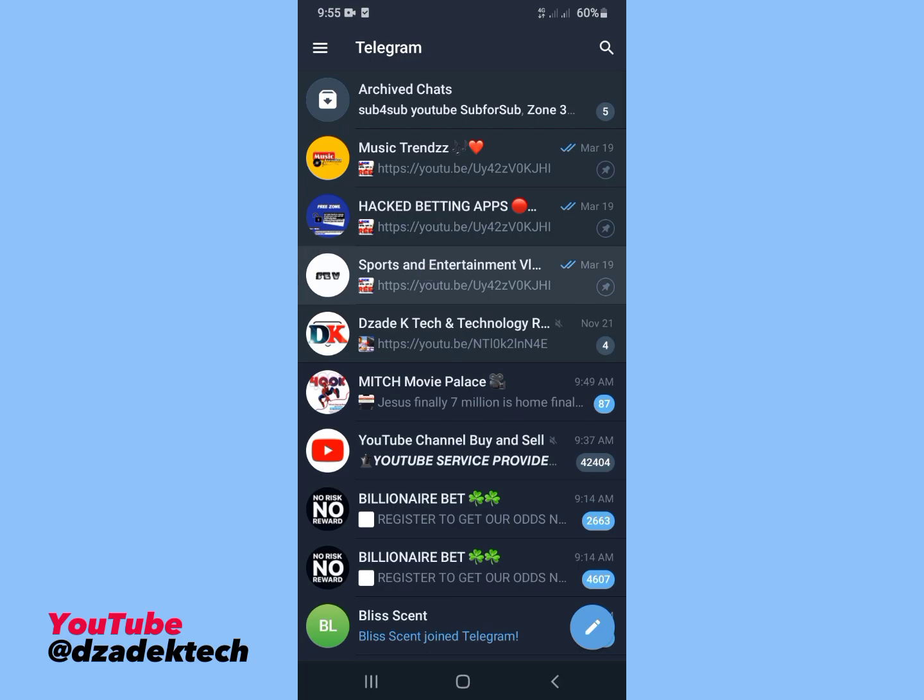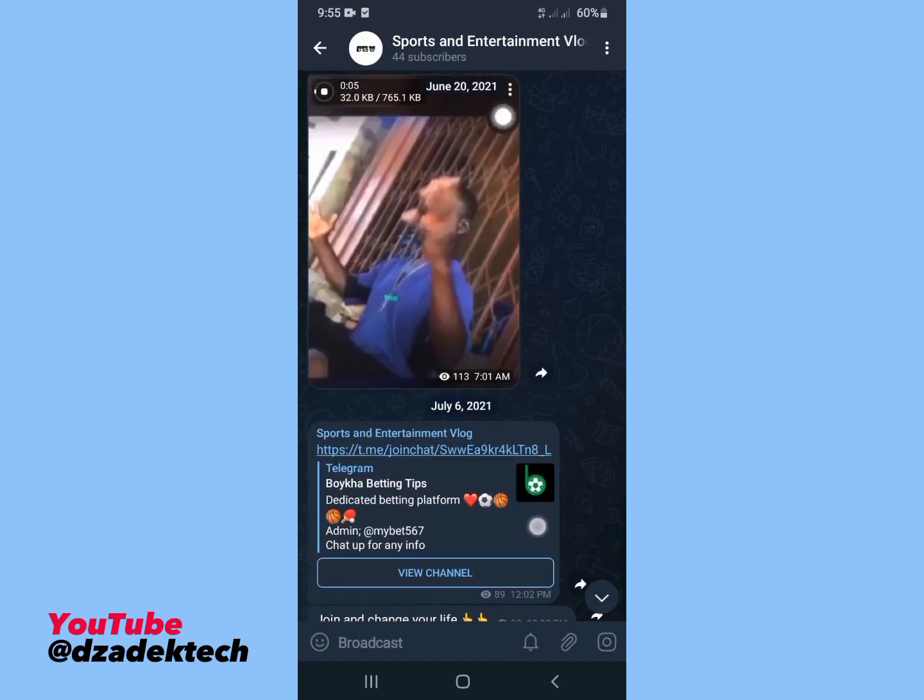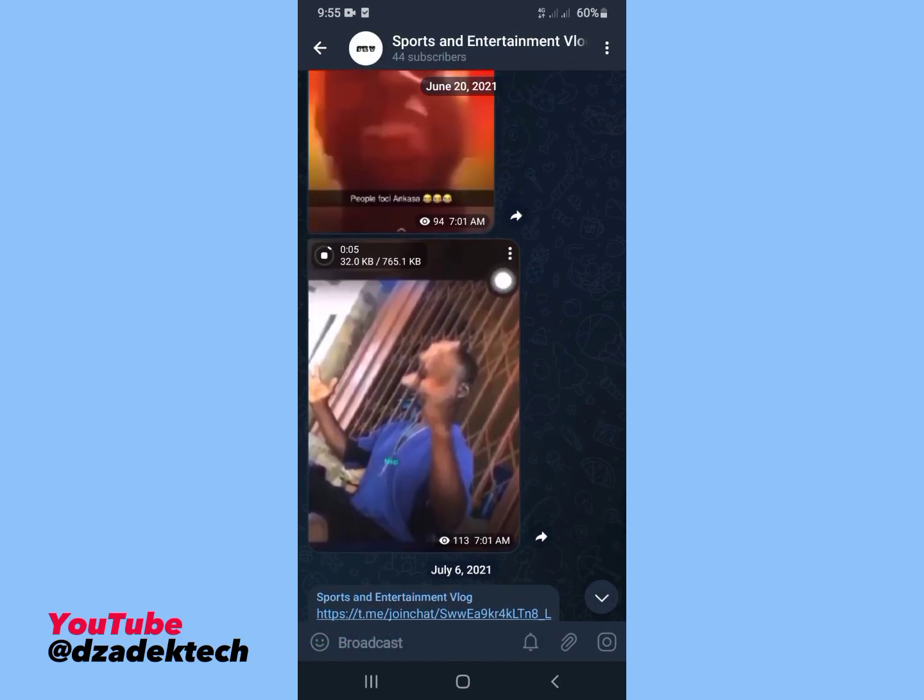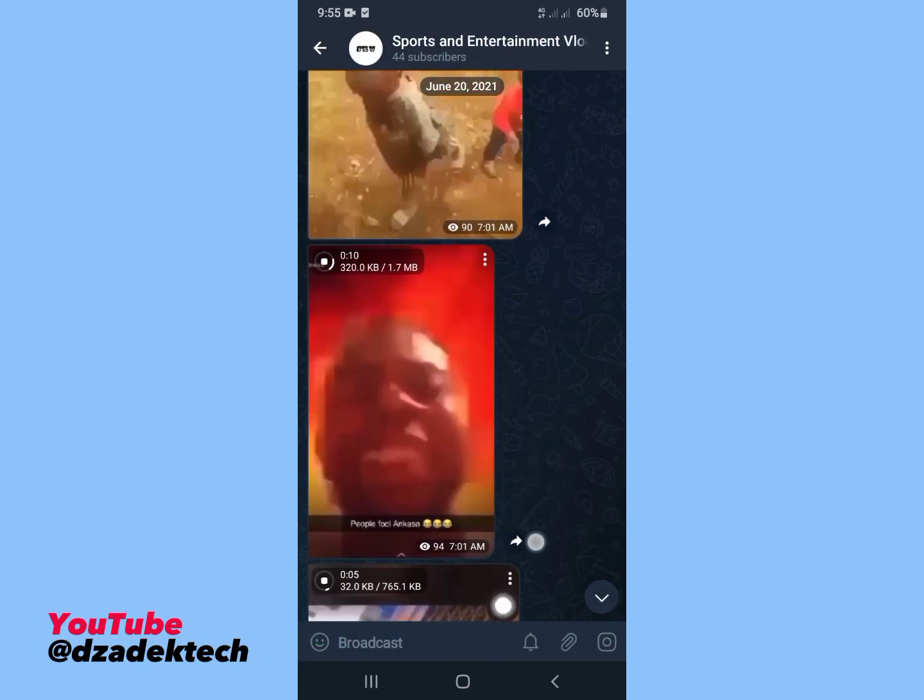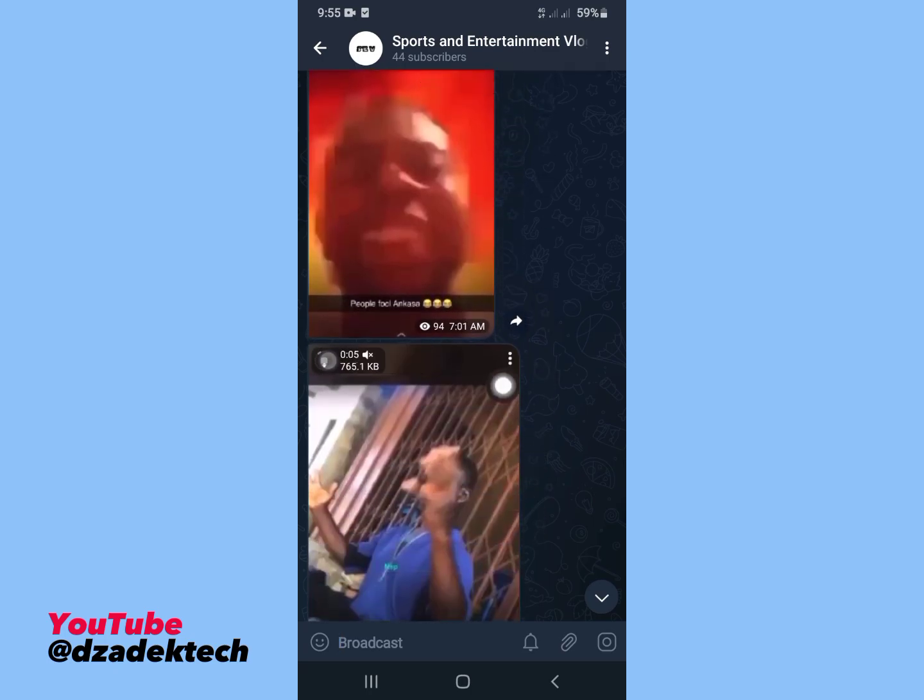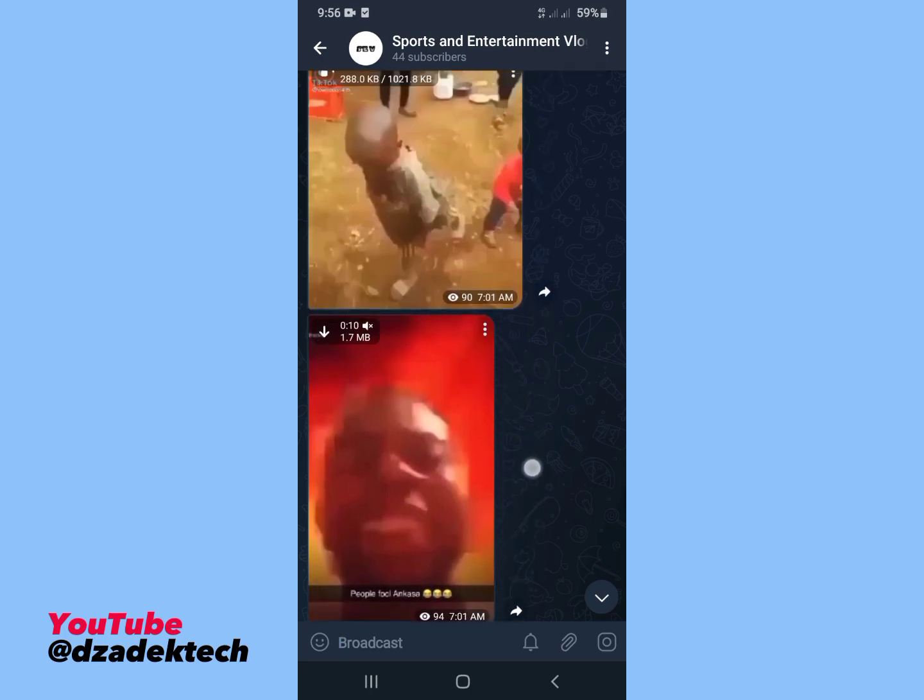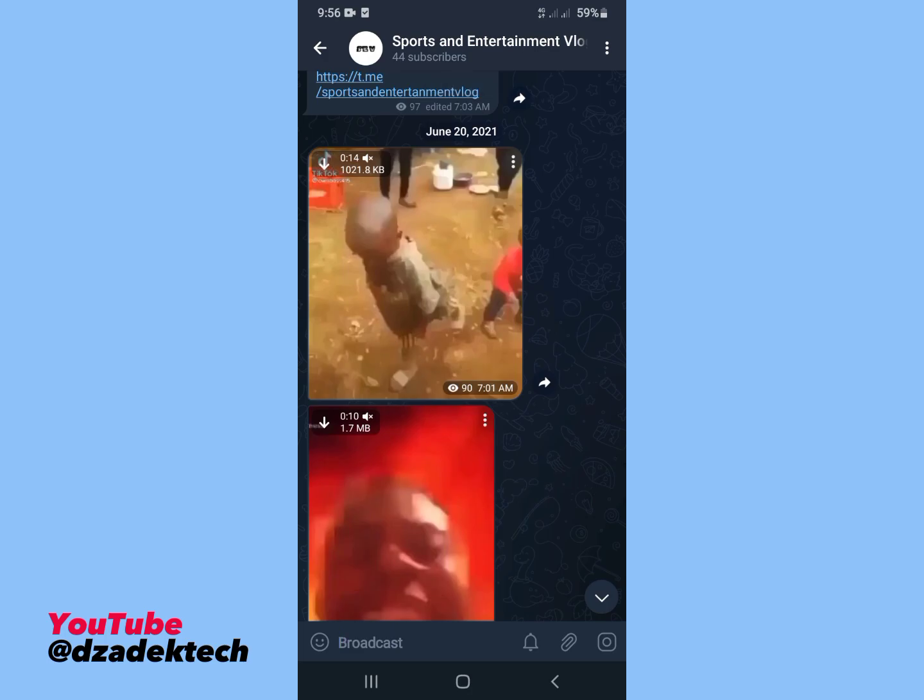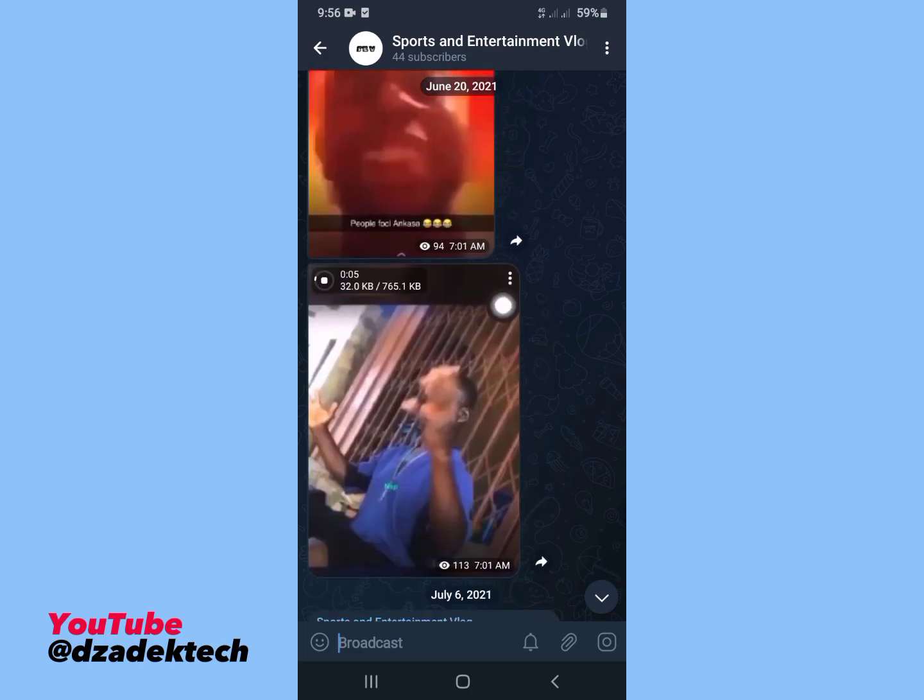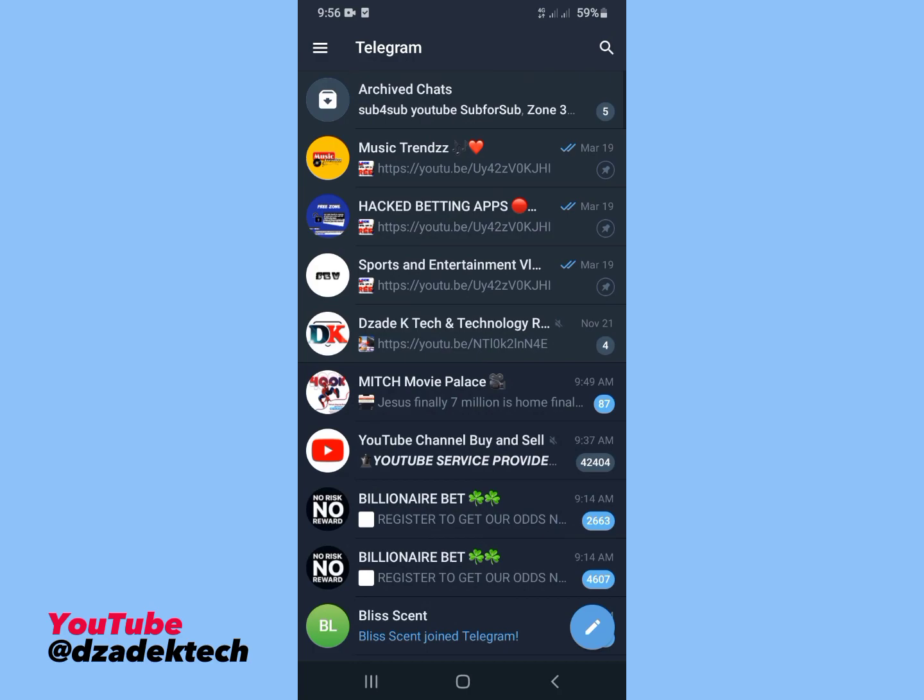Let's head to Telegram. Anytime you enter a Telegram channel and scroll through, the media in the channel will begin to download automatically. In this video, as I said earlier, I'll show you how to disable this auto download feature on Telegram.